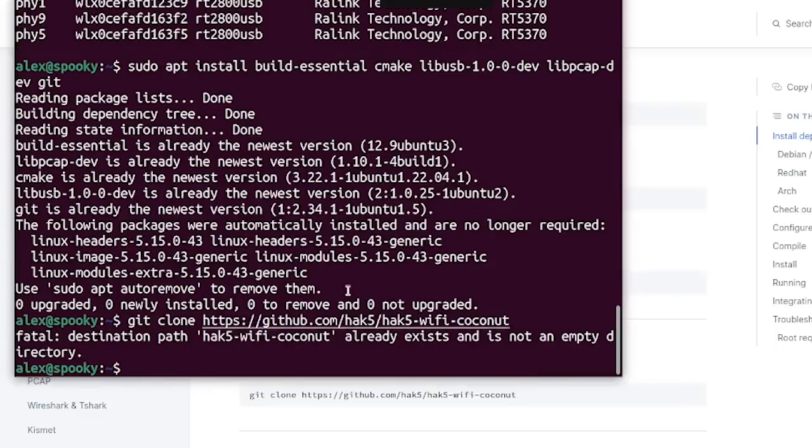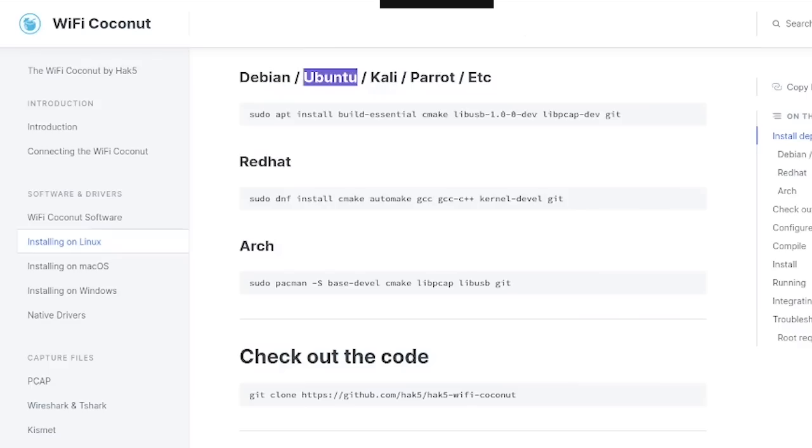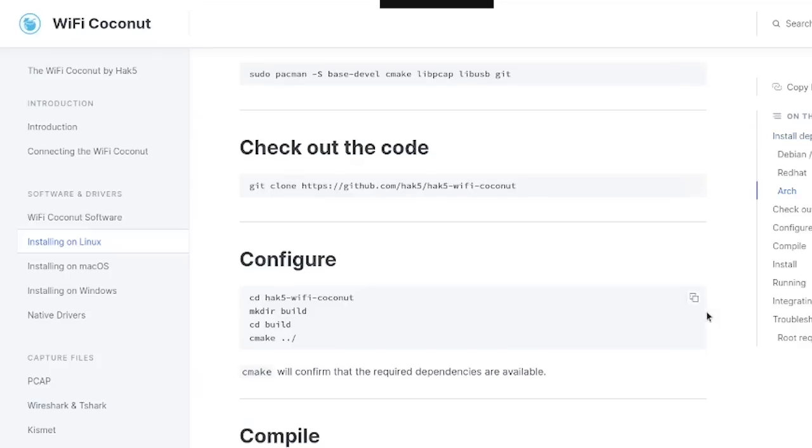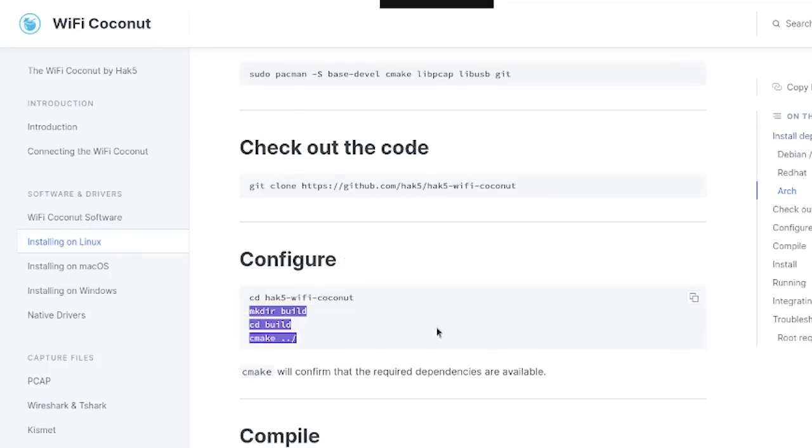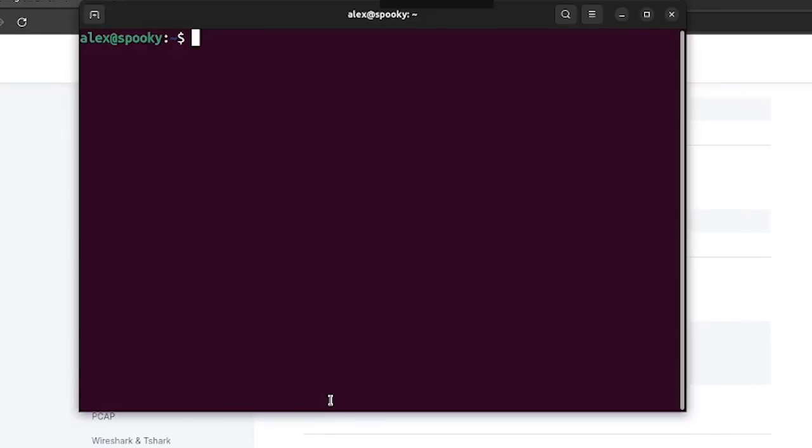And then the next thing we can do is just copy this line of commands here, which should change directories into the folder that we just downloaded, and then install some further dependencies.